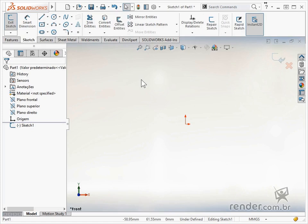If we already had a sketch created, it would be enough to activate the base flange feature and change its properties.